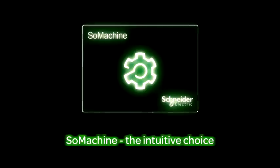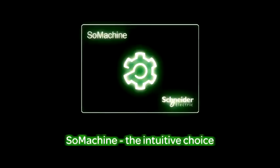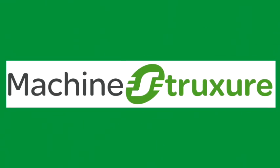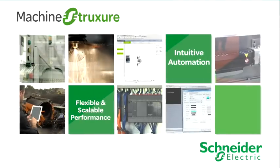SoMachine, the intuitive choice. SoMachine Basic is part of Machine Structure, the next generation.